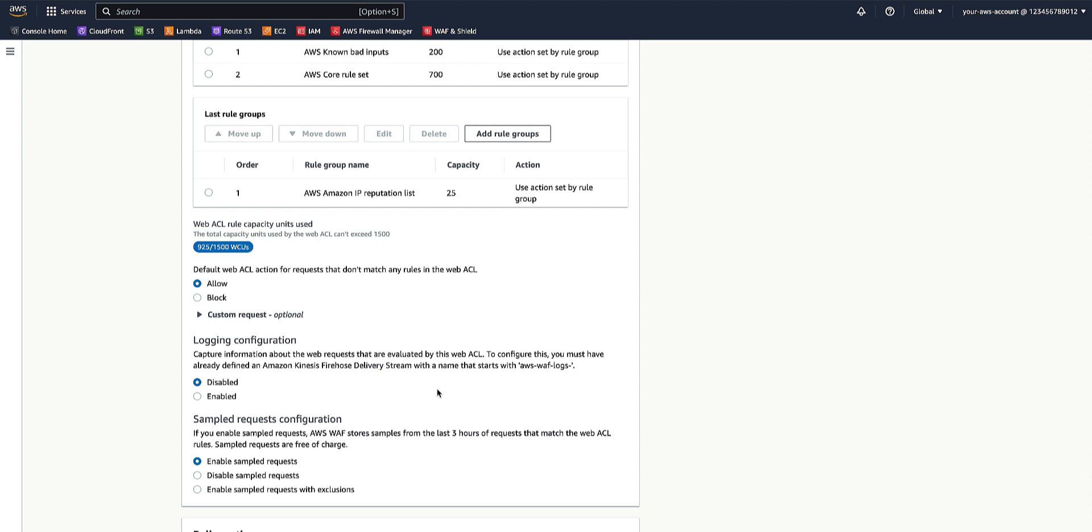Next, we will select the default WebACL action. This is the action that AWS WAF takes when a WebRequest doesn't match any of the rules in the WebACL. Your configuration of your own rules and rule groups depends in part on whether you want to allow or block most WebRequests.